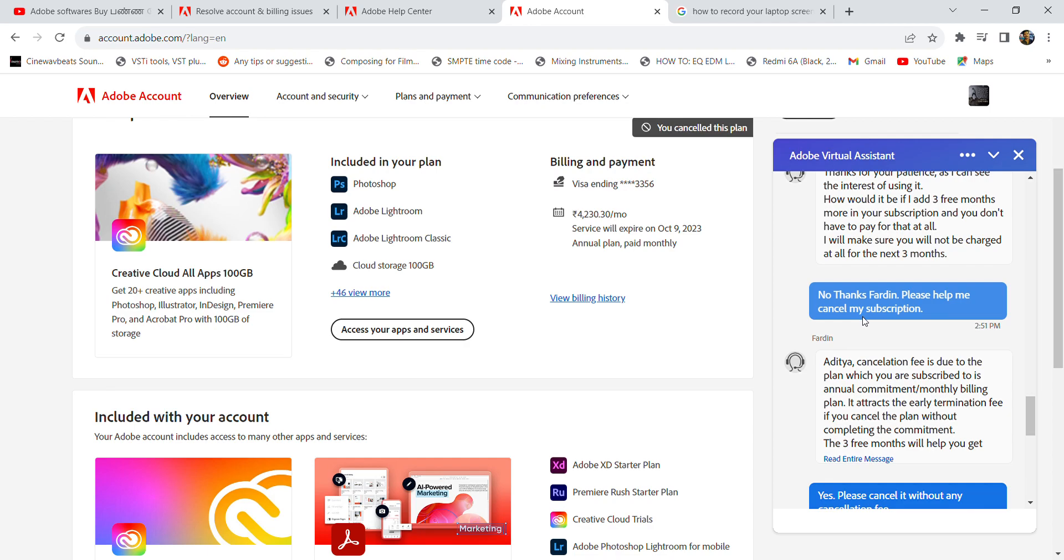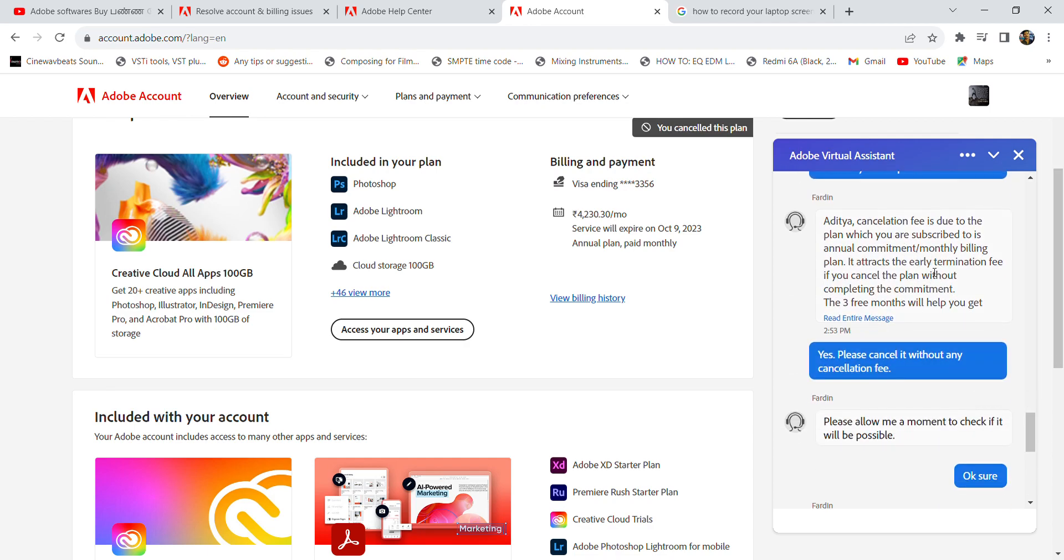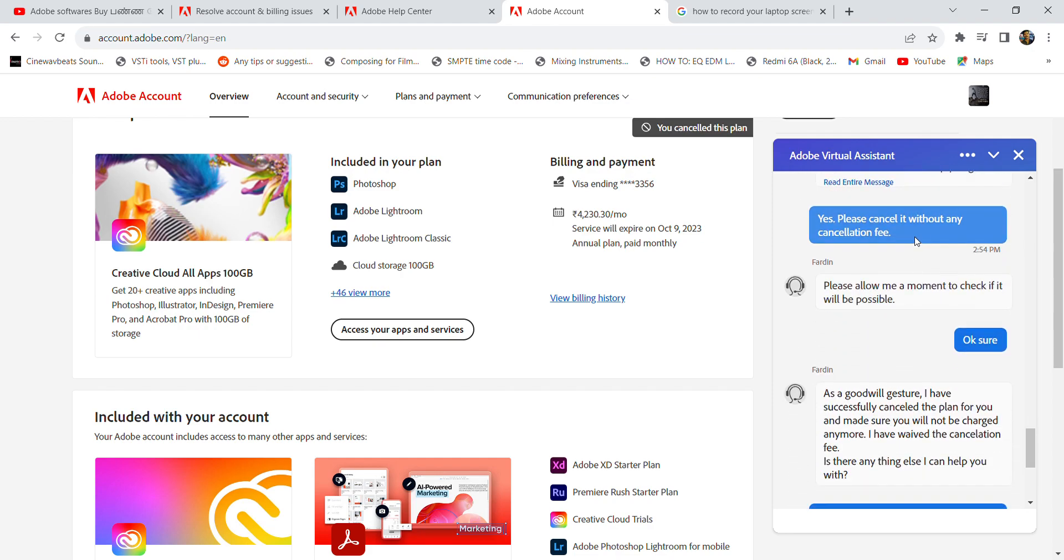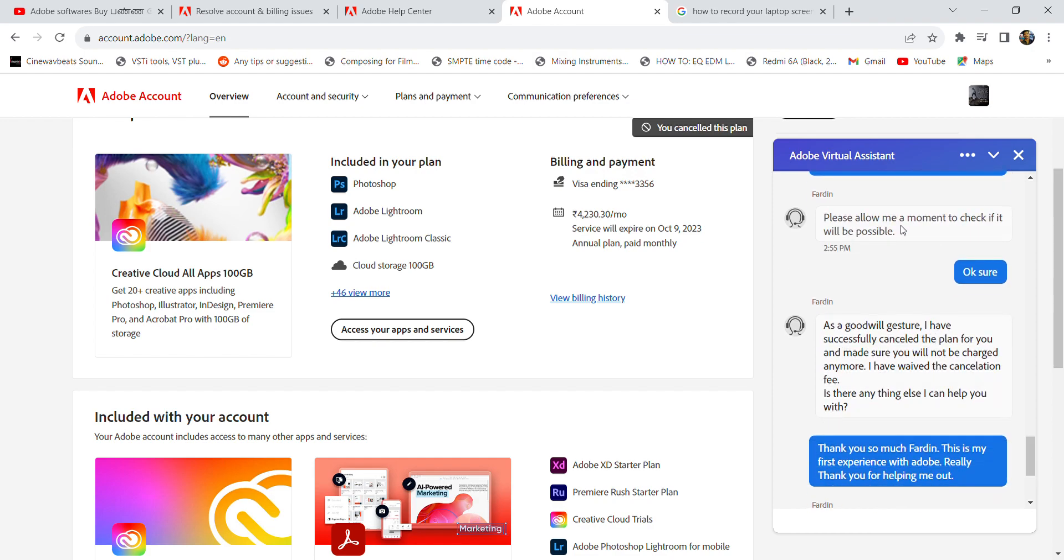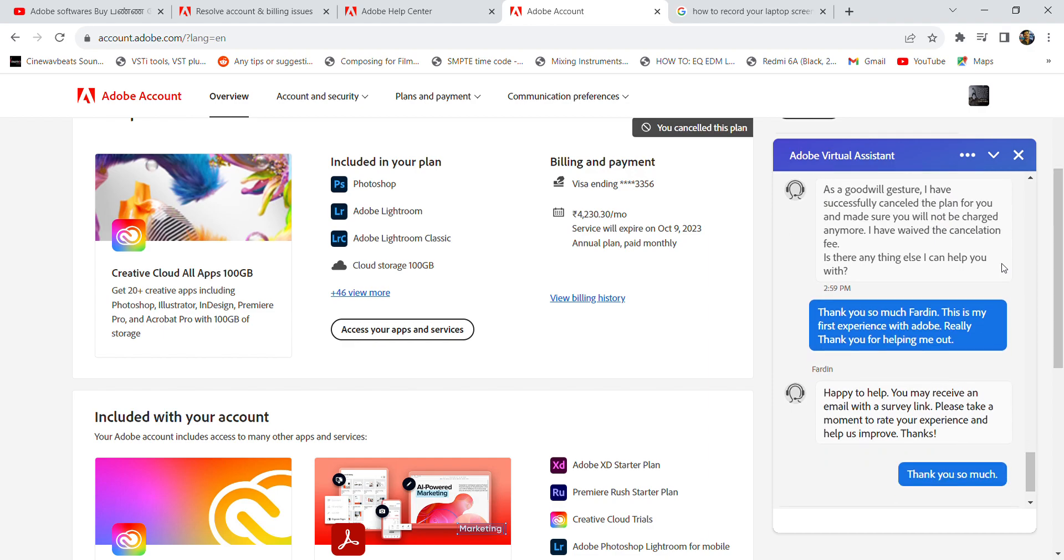help me cancel my subscription. Later he is explaining the cancellation fee policy, and later I said please go ahead and cancel it without any cancellation fee. He asked me to allow for a moment to check if it is possible or not. Later, here you can see that he successfully cancelled the plan without any